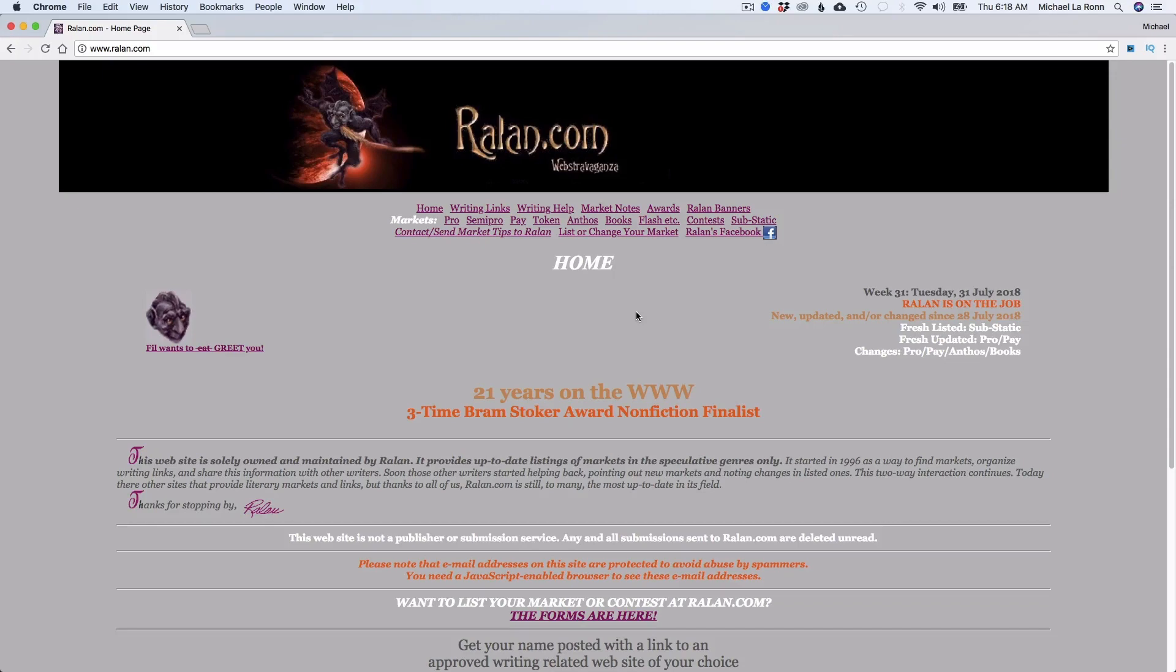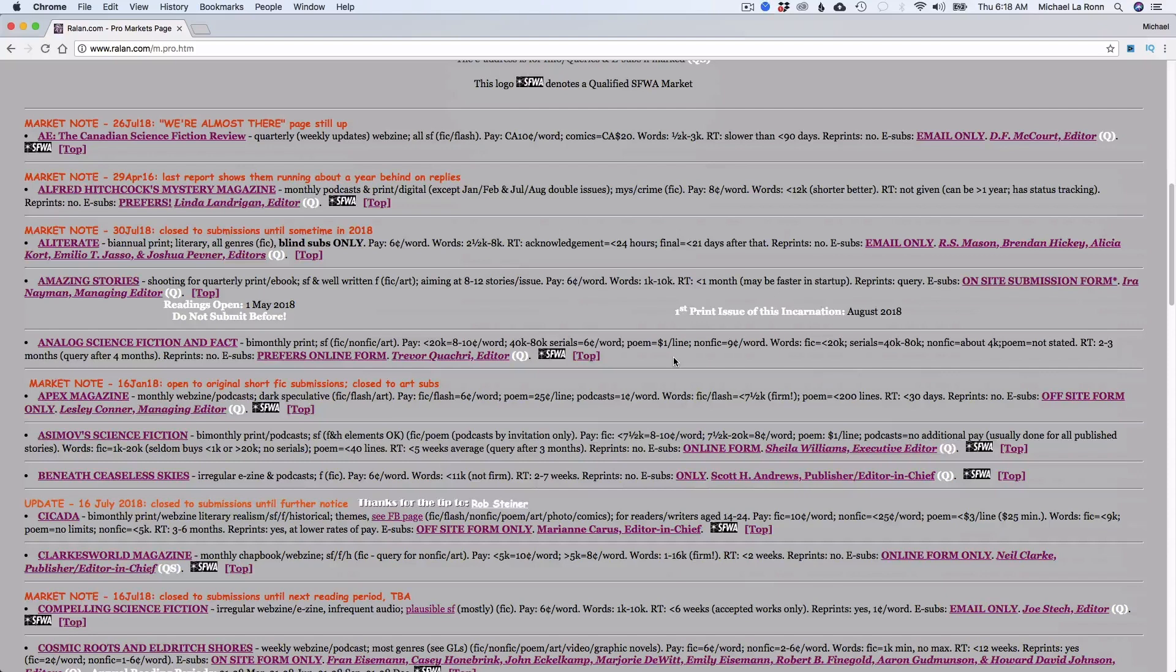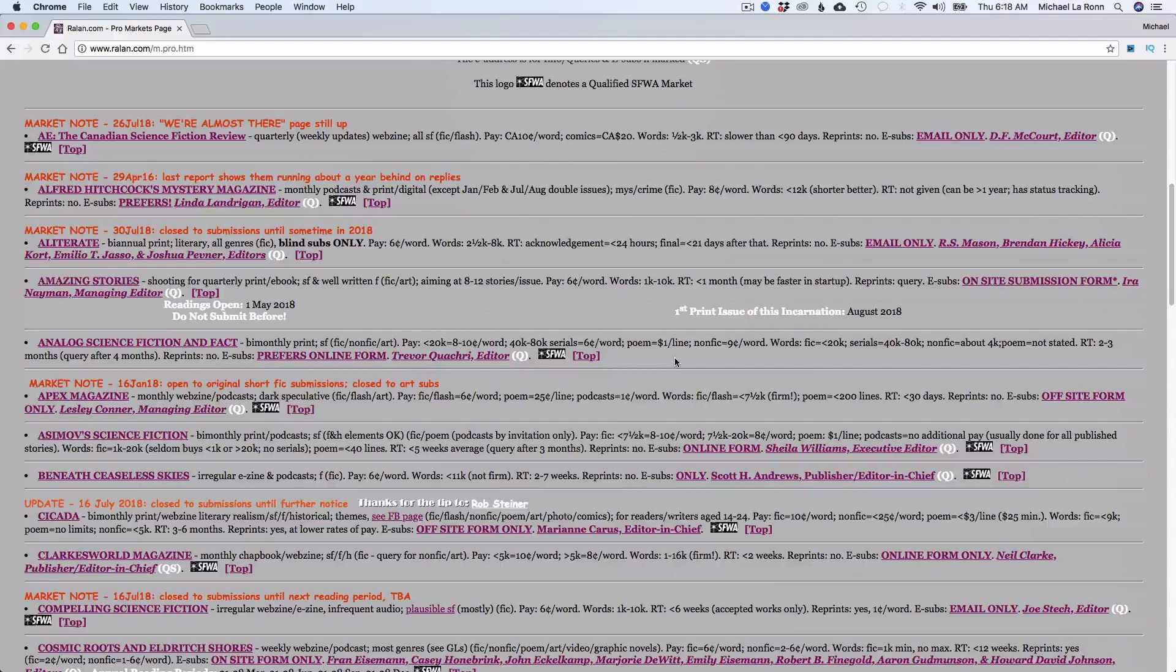This is a database of pretty much all the paying magazines out there in the sci-fi and fantasy markets. If I click this Pro here, Pro tab, and I scroll down, this is always kept up to date, and these are magazines that pay at the Science Fiction and Fantasy Writers Association rate. So that's at least six cents a word. So you can be reasonably assured that if you submit your magazine to these markets, and if they get accepted, you're going to be making at least six cents a word. Do the math.